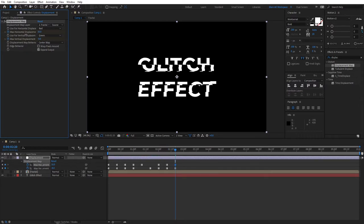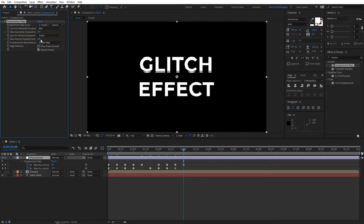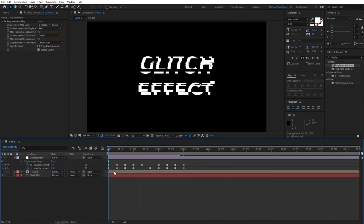Once you're done adjusting and you have something that you're happy with, make sure your last keyframe is set to zero and yeah you can go ahead and preview this. Pretty crazy, good glitch effect.